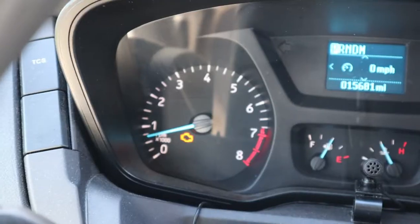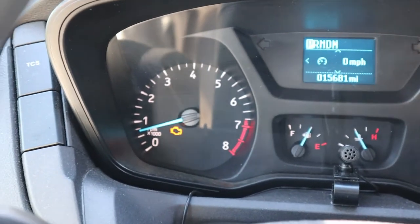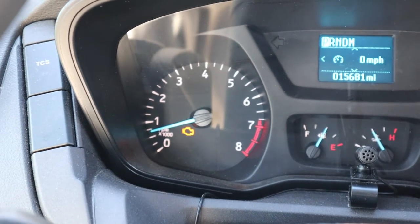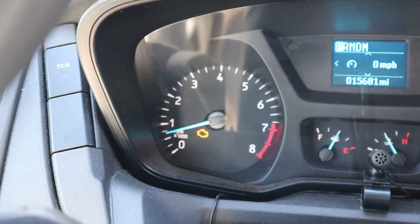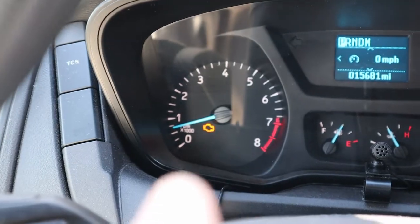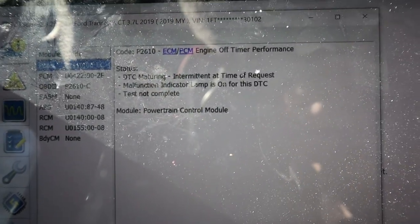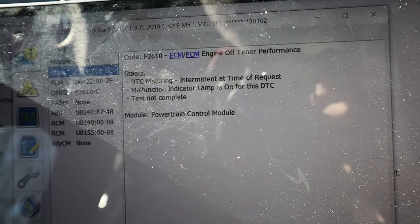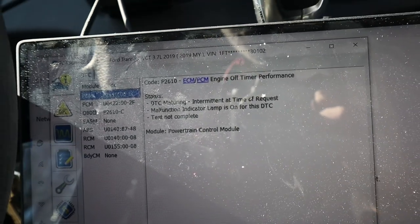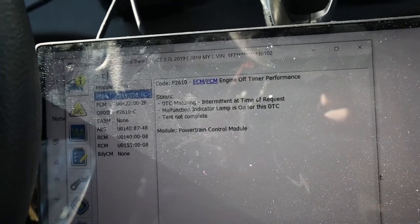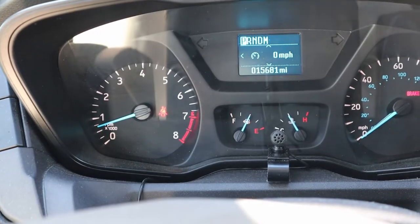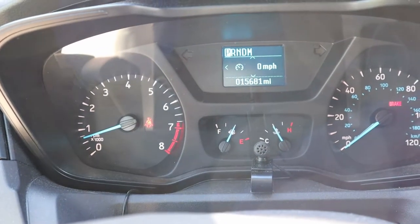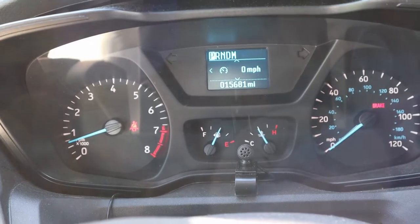So that's interesting. After I made the change, the check engine light came on. All right, I just decided to look at the code before I actually headed out on the road. So it's a P2610, ECM/PCM engine off timer performance DTC maturing. All right, so resetting the DTC took care of that, so no MIL light now. So let's go out for our test.